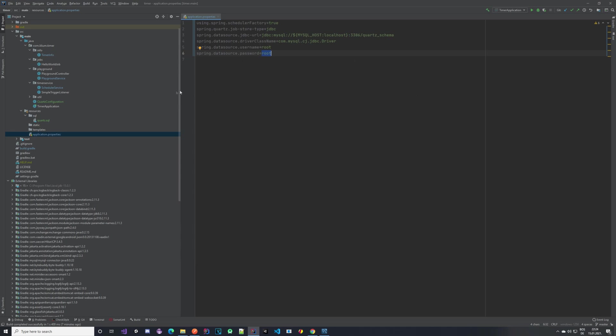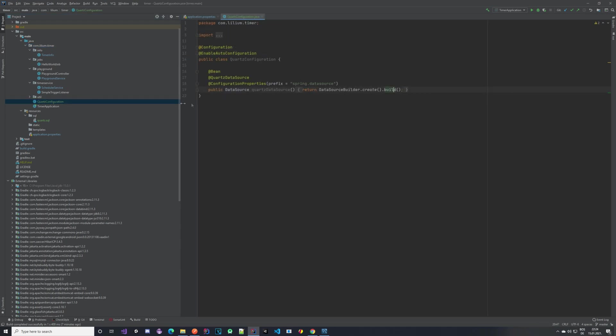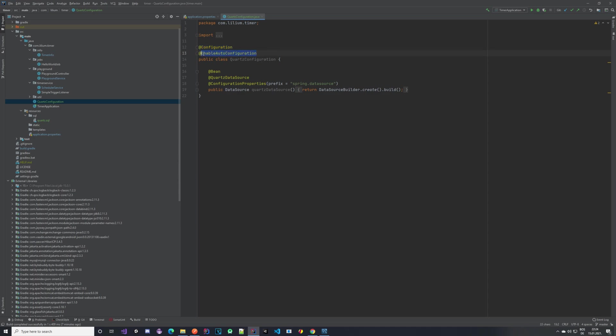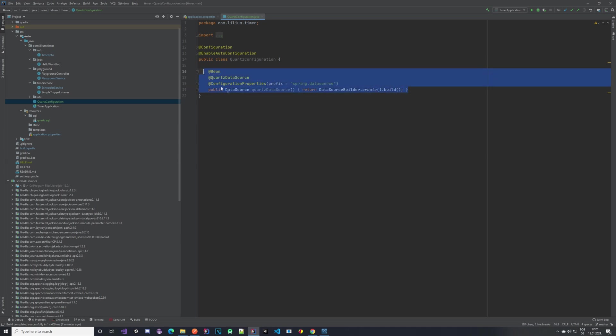Next we move to the configuration of our data source. In the main package I've created a QuartzConfiguration class—you can name it however you want. The important thing is that you annotate it with @Configuration so Spring knows this is a configuration class, and also @EnableAutoConfiguration. Then we use the QuartzDataSource annotation and it's a new bean. Basically just copy what I have here—this will create a data source for Quartz to use. With that done, we are done with the configuration part.